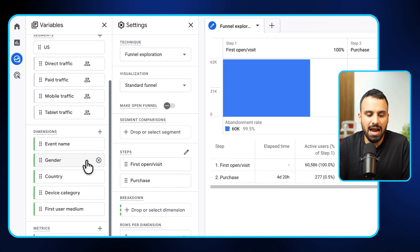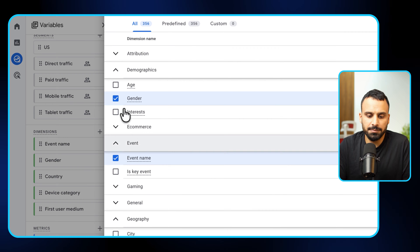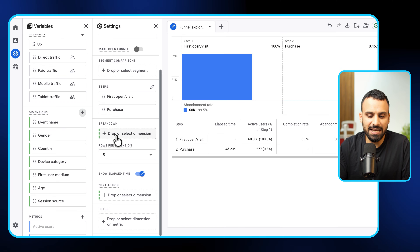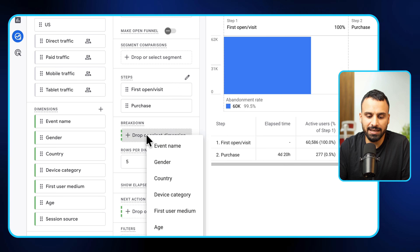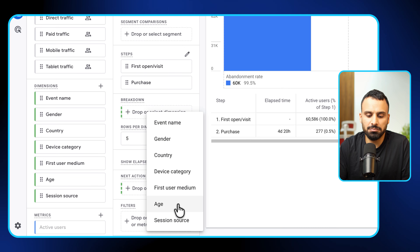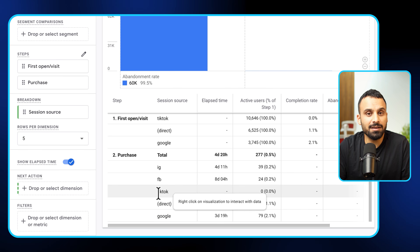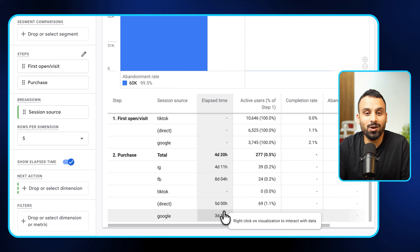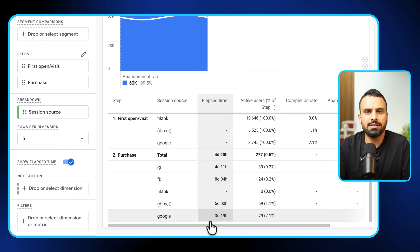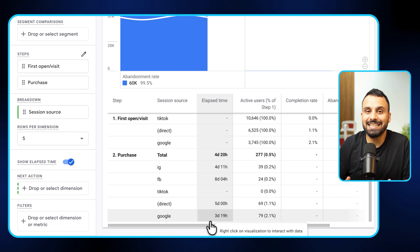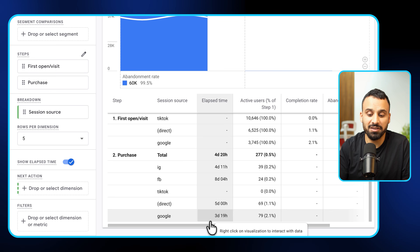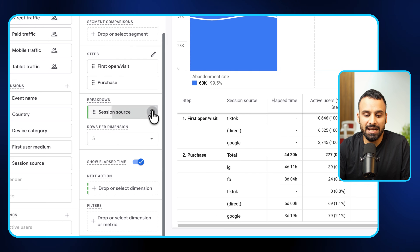This is where it gets more interesting. In the segments or dimensions, you can add, for example, session source. Traffic to our website comes from many sources — organic, direct, Meta campaigns, and more. Once added, you can see the breakdown by session source. Traffic from Instagram takes four days, but traffic from Facebook takes eight days on average. From Google Organic it's just three days. In certain cases I've seen a massive difference between Google traffic and paid traffic.